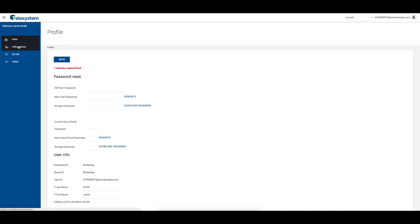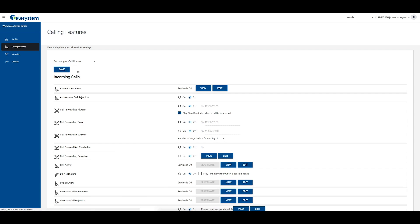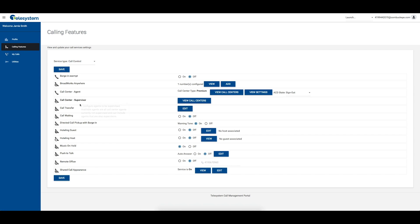From the calling features tab, scroll down and locate the call control section or choose call control from the service type drop-down box. Then locate call waiting.